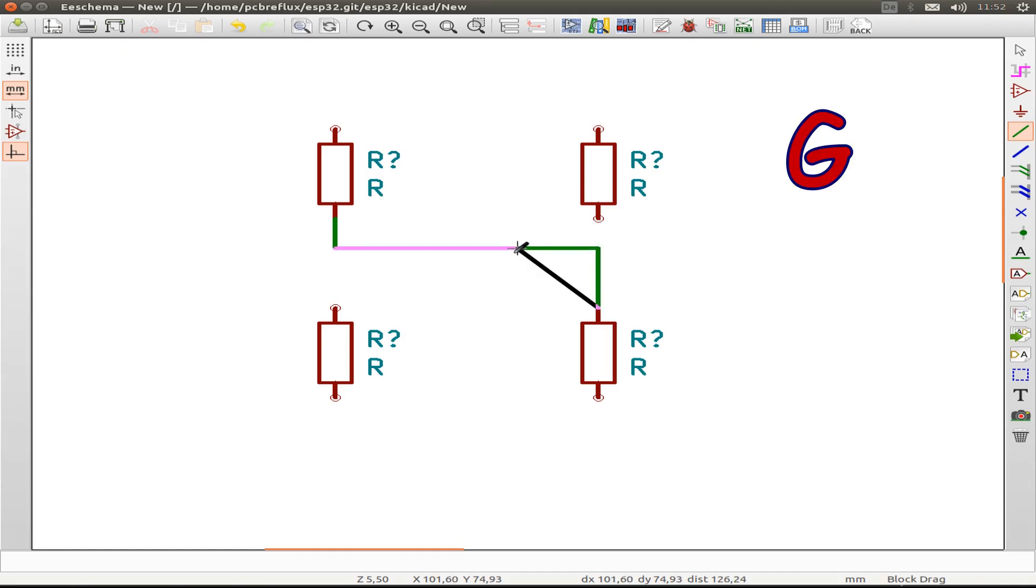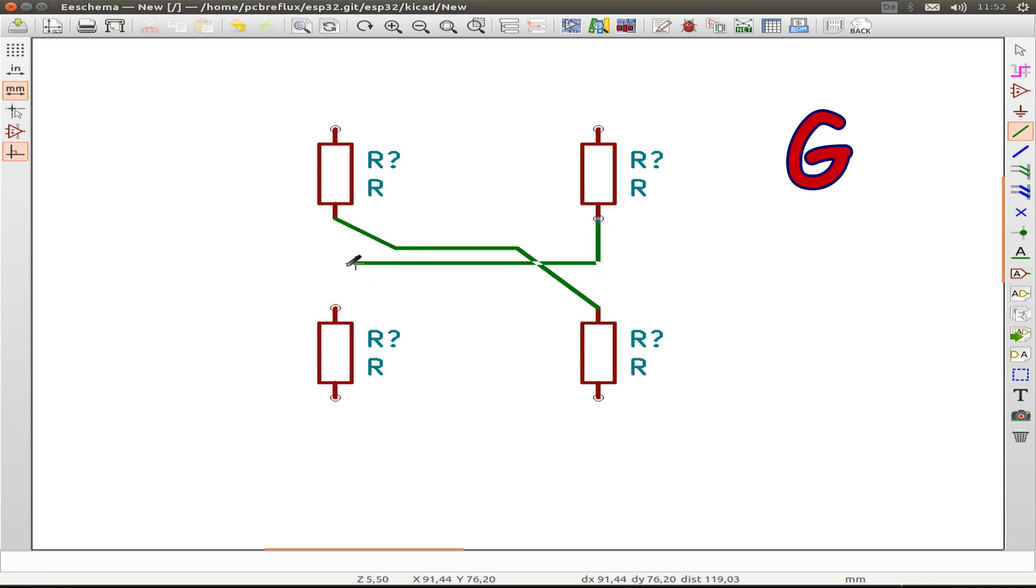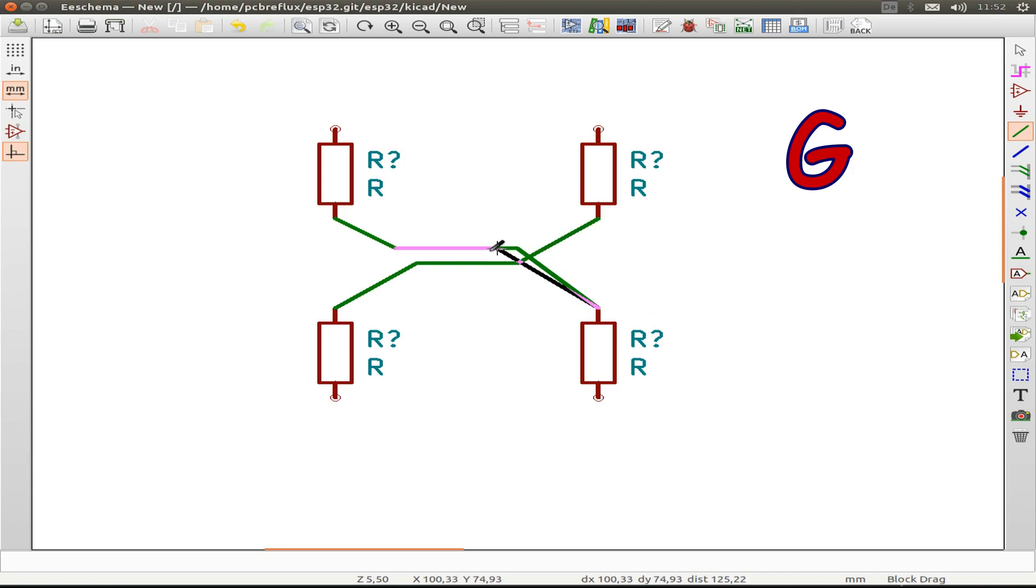But now we can use the G or drag command to drag the wire to the angle that we needed. So no problem with the 90 degree angle. Now we can adjust the whole wire like we wish.